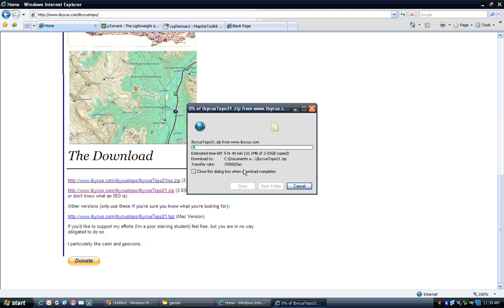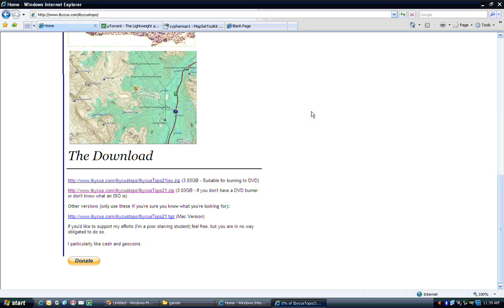Now that would take a total of about 11 hours to download if I were to let it go. Fortunately, I already have the file, so we don't need to do that.